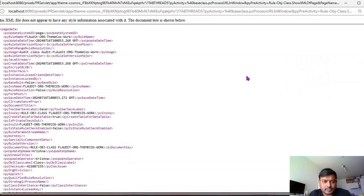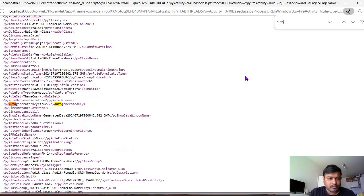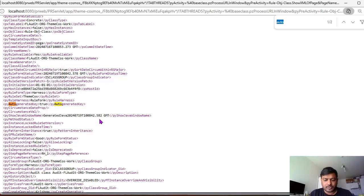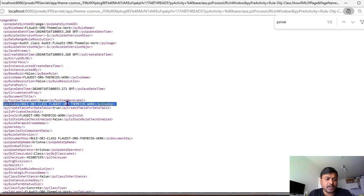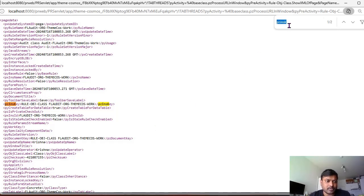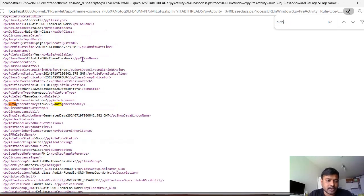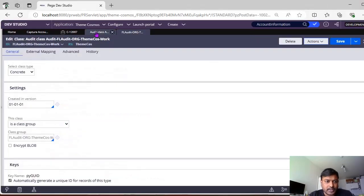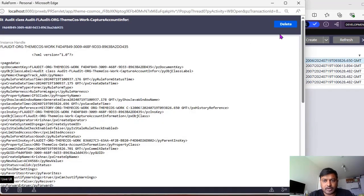To fix the GUID issue, go to your class definition and click View XML. Search for 'auto' — you'll see p way auto generated is true. If records are being inserted but the GUID is not populating, write a one-time utility where you open a class instance of the respective class, provide the pznskey, do an obj-open of that class, and set py auto generated key to true.